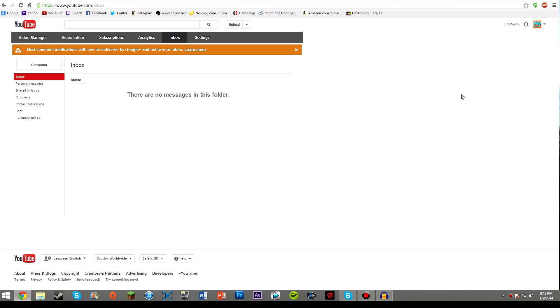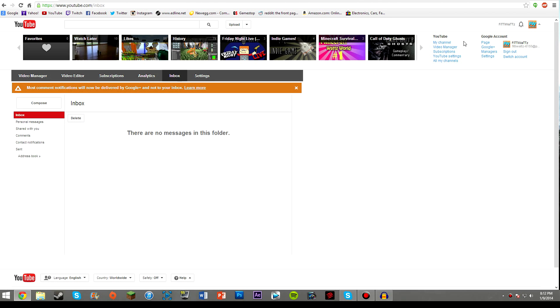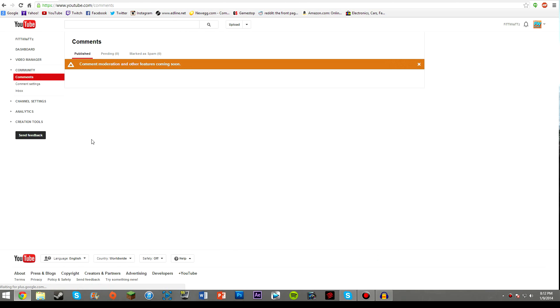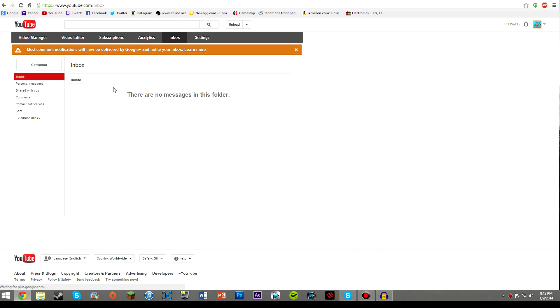The second way to find it is to go up to the top right hand corner and go to video manager. Then if you go to the community tab again on the left hand side next to your videos, there will be the inbox tab again just like the first way.